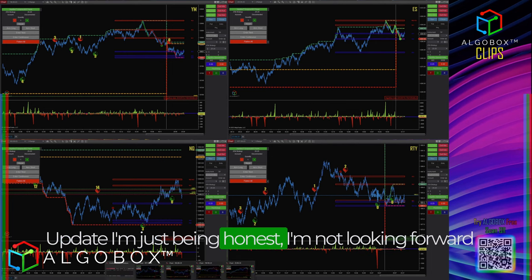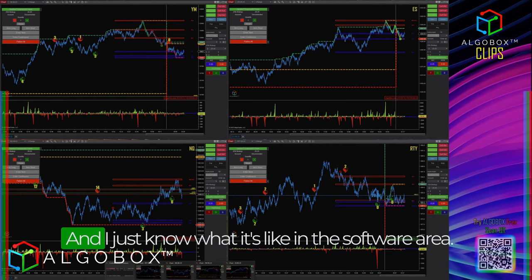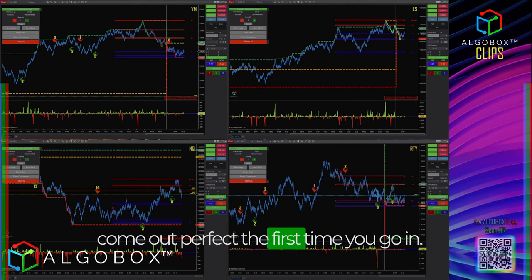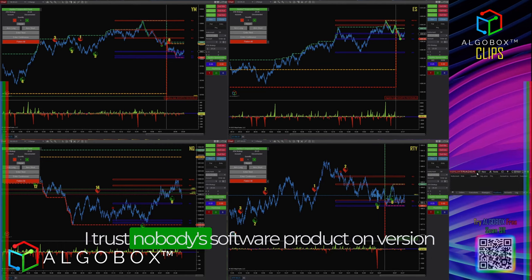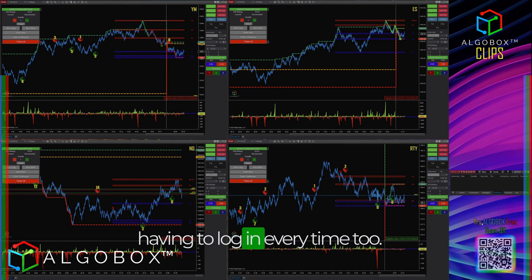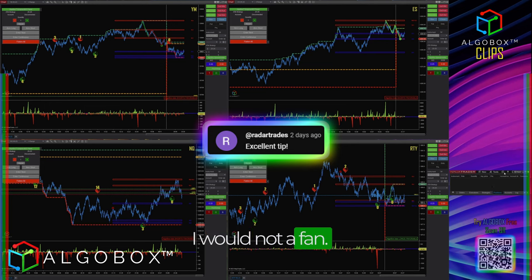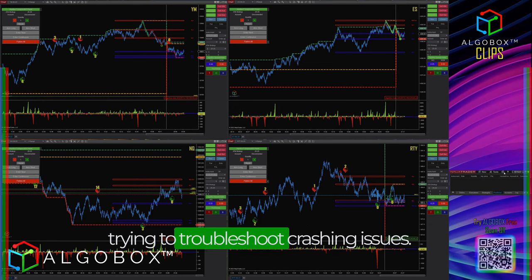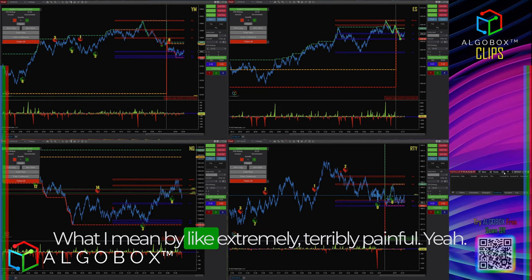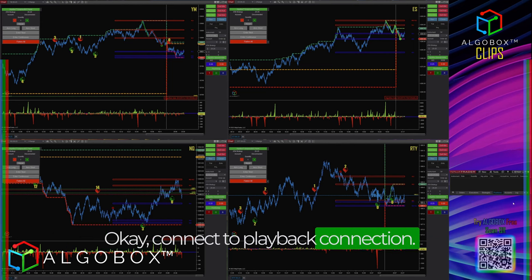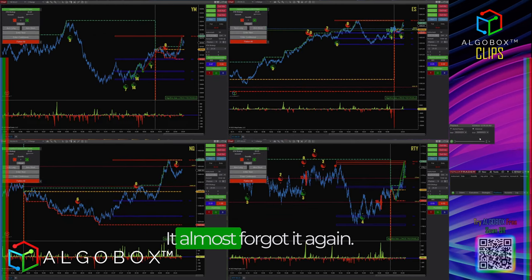I'm on version 126 and holding off on the update as long as possible — I'm just not looking forward to having to log in every single time. Software doesn't come out perfect on version one. Imagine having crashing issues and then having to log in every time too — especially when you're doing dev work where you constantly relaunch, and you're trying to troubleshoot crashes. Extremely painful, yeah, a nightmare.